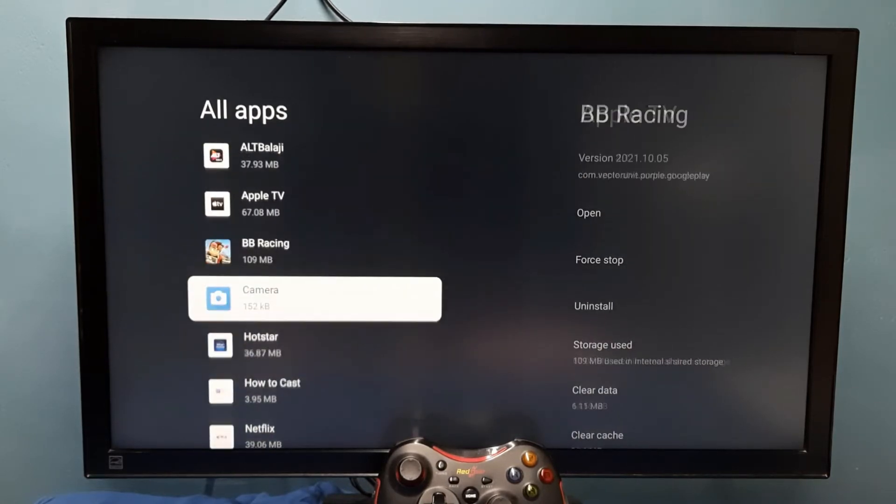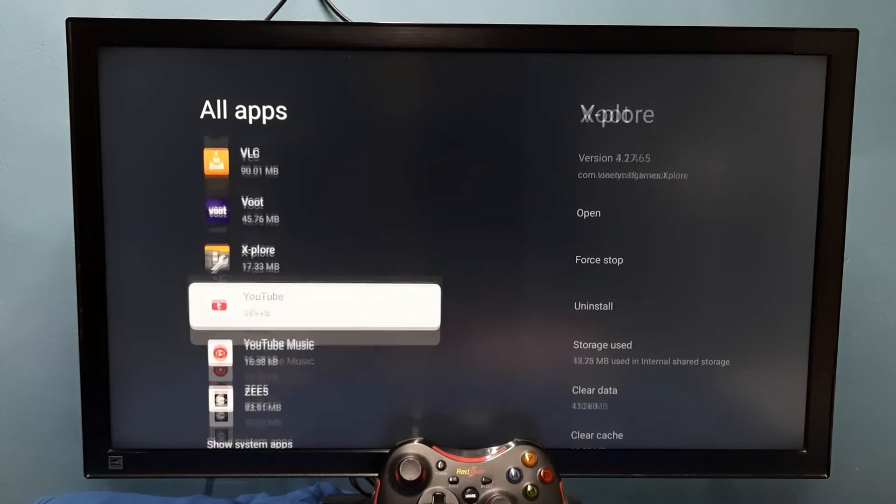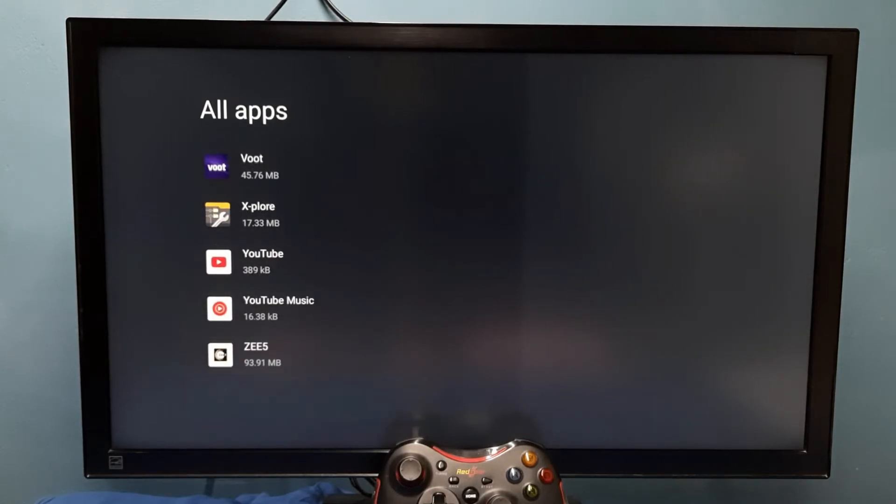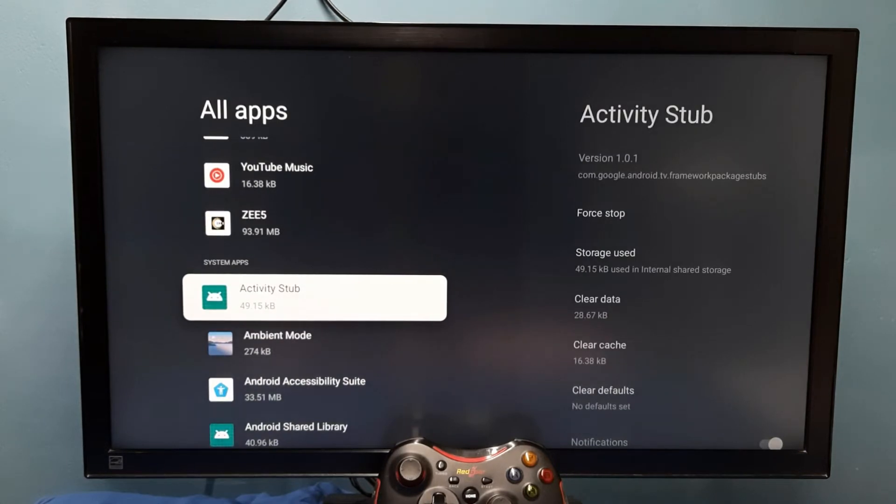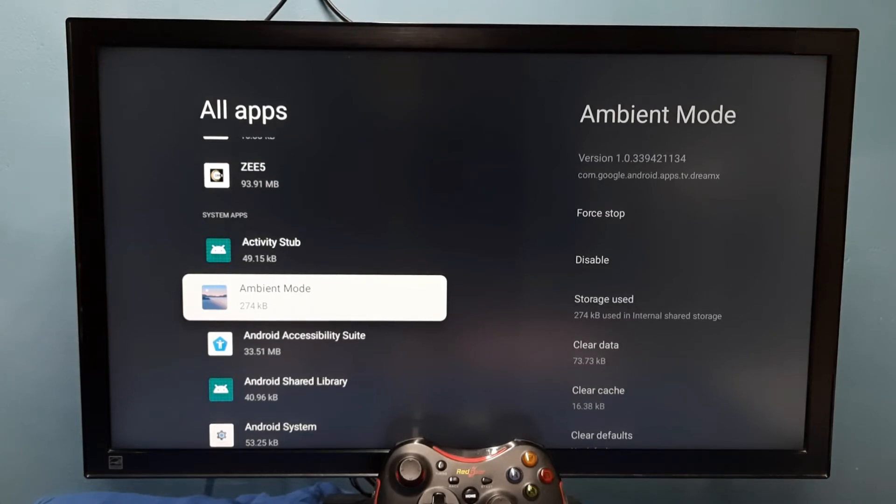Then go down, then select Show system apps. These are the system apps. From this list we can select one system app for which we need to uninstall updates.